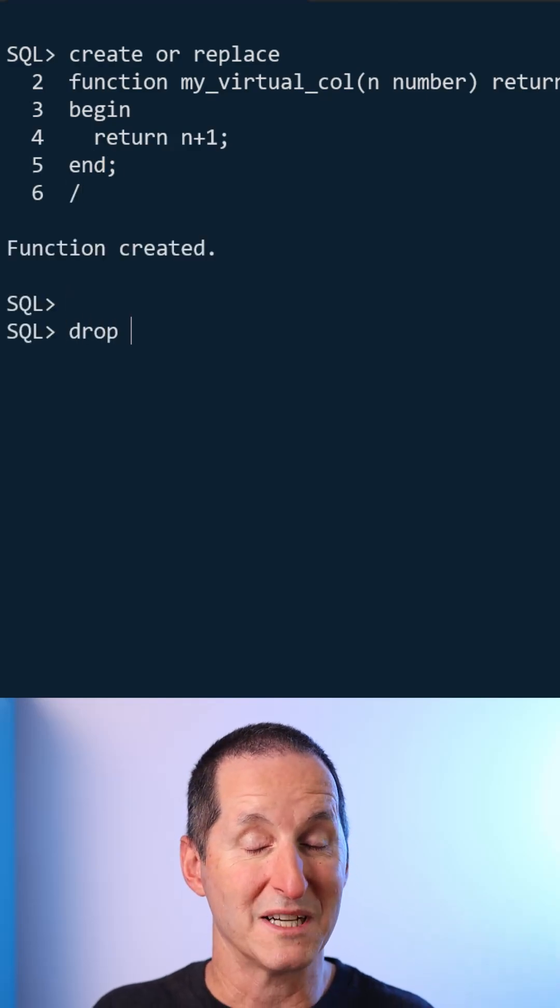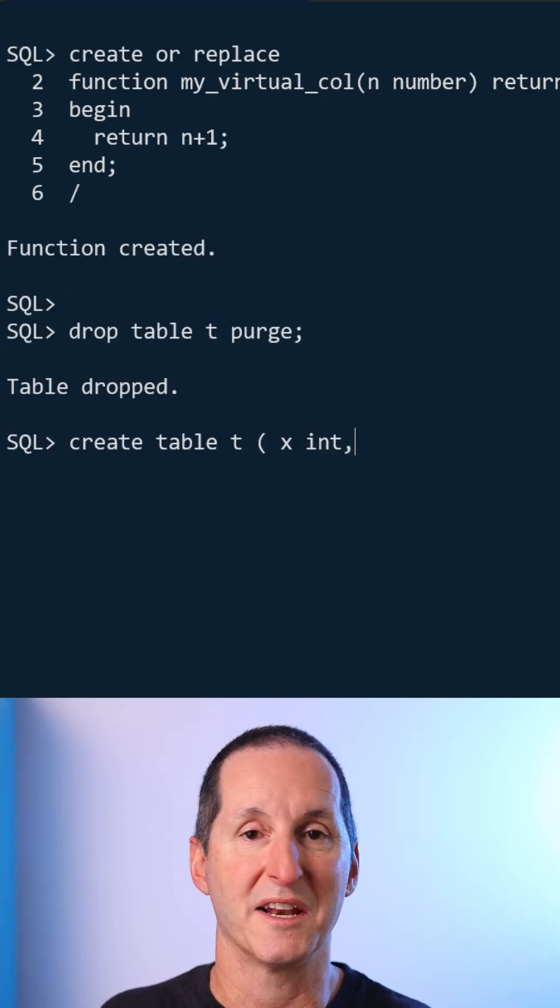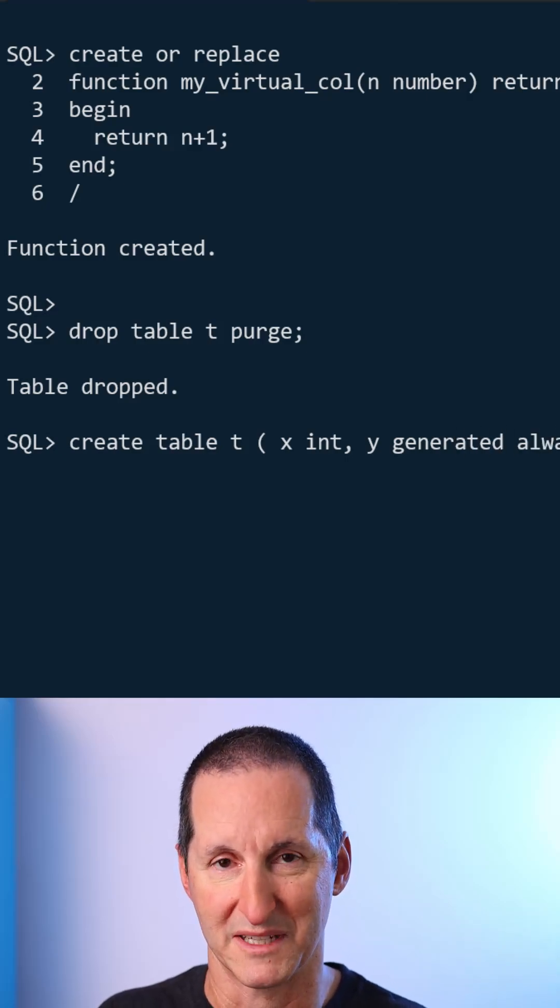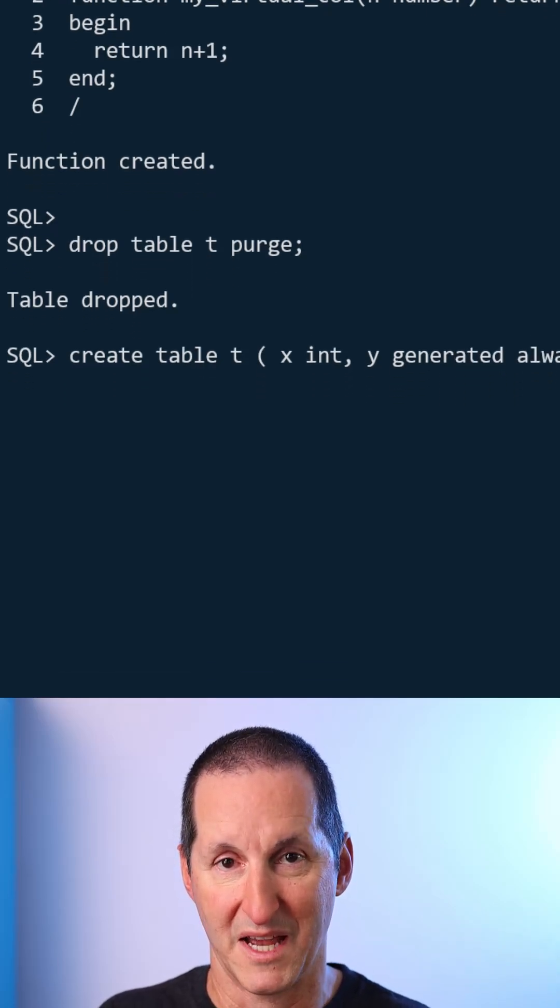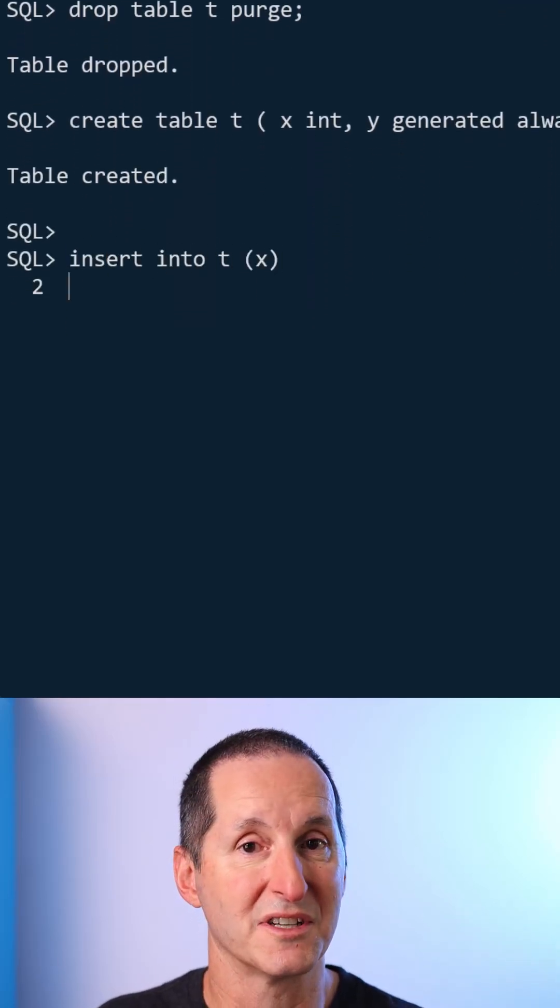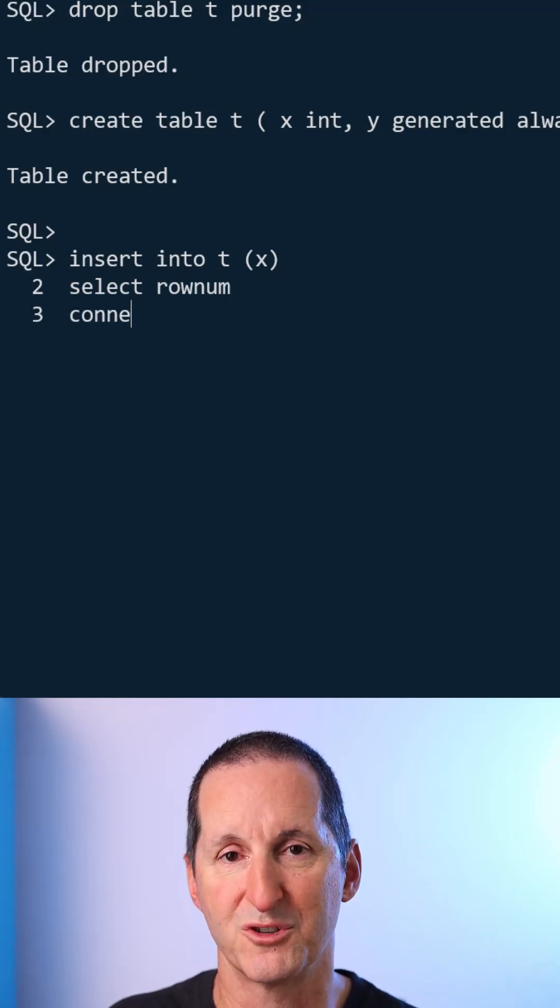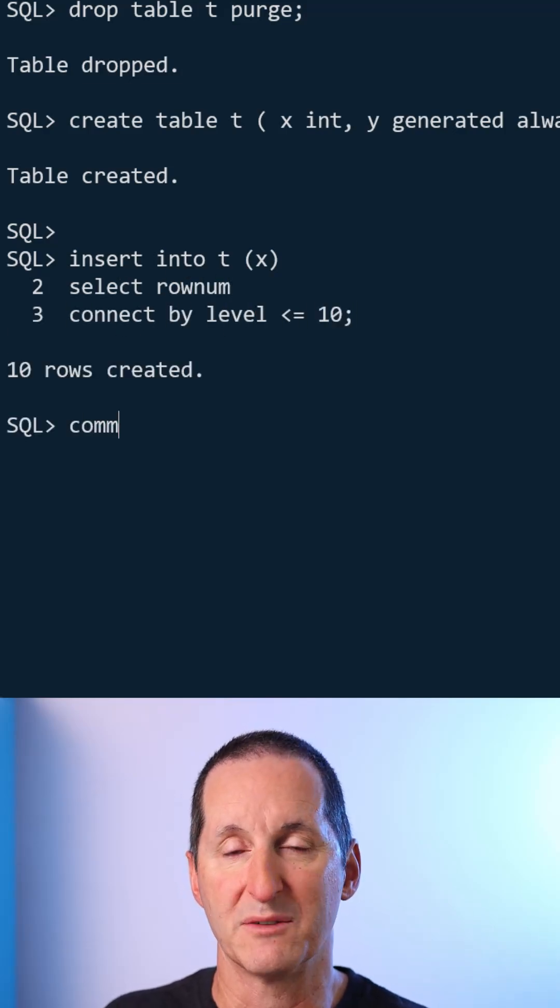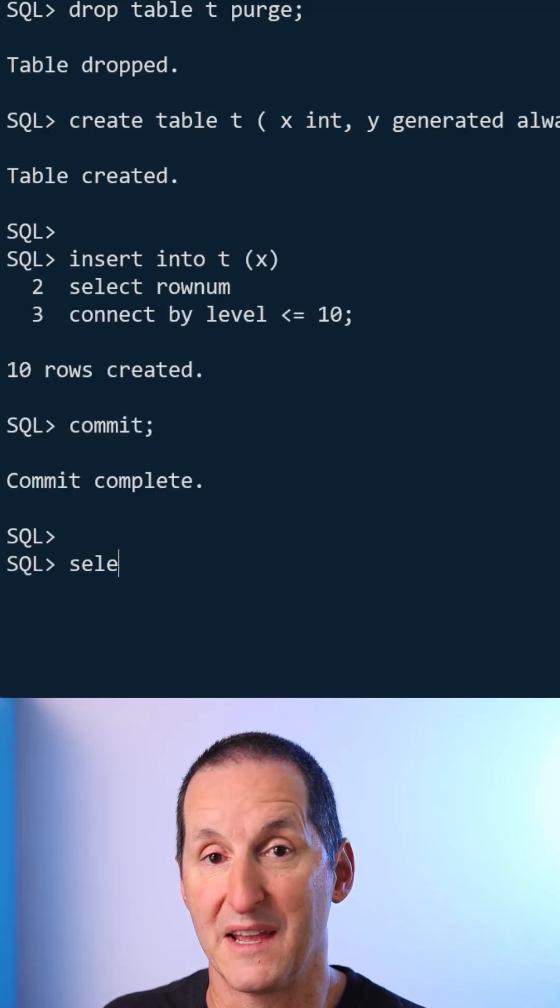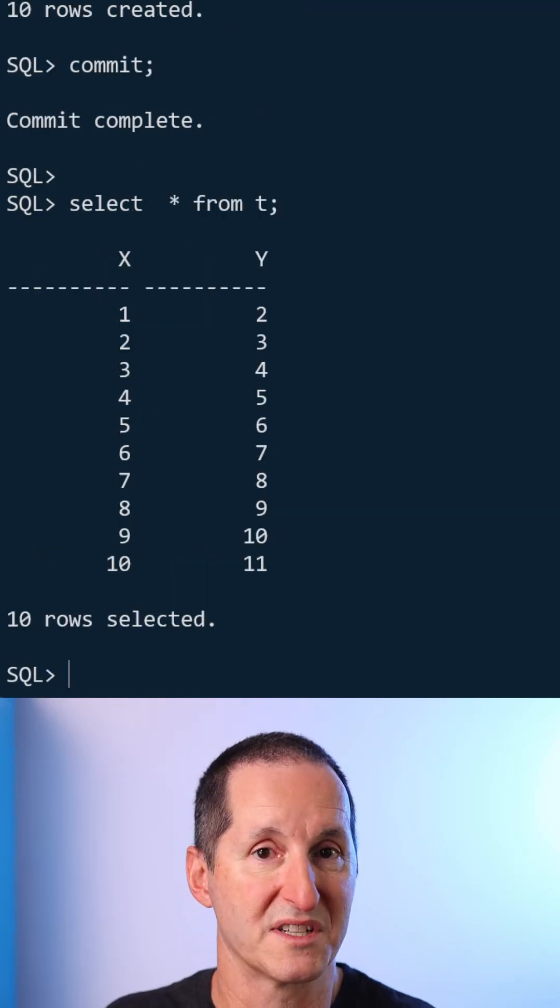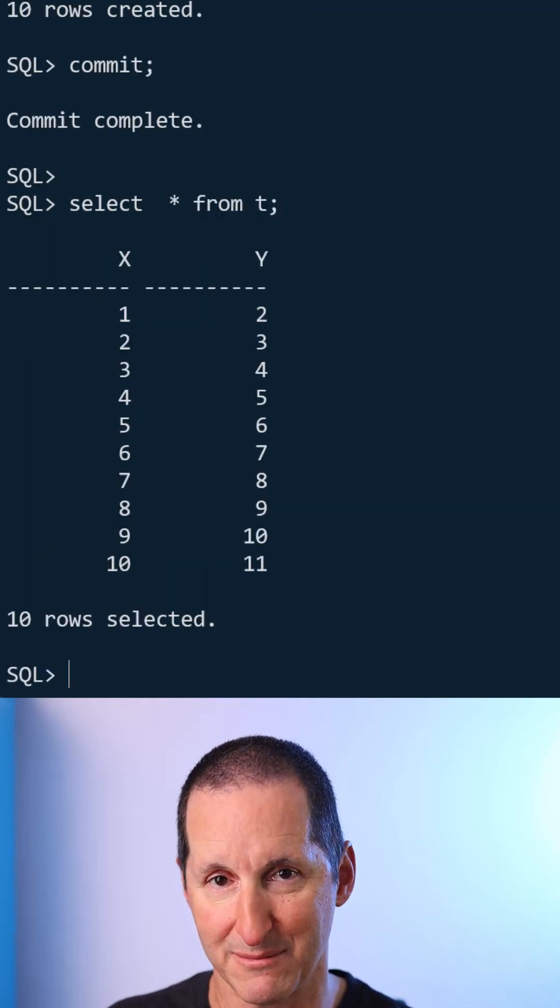I'll drop my table. I could have just dropped the column, but I'll drop my table and recreate it now with that new virtual column definition. And now I'll go ahead and insert 10 rows just using a connect from dual. And when I query it, you can see we've effectively run that PLSQL function 10 times, once for each row coming back from the table.